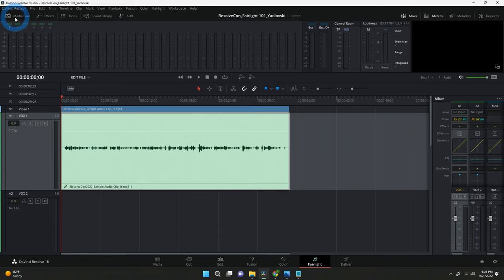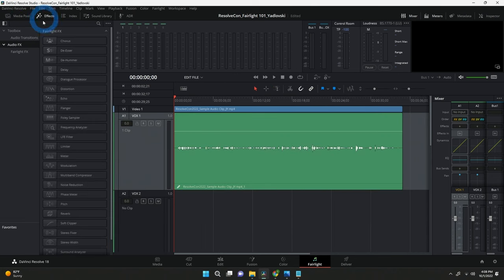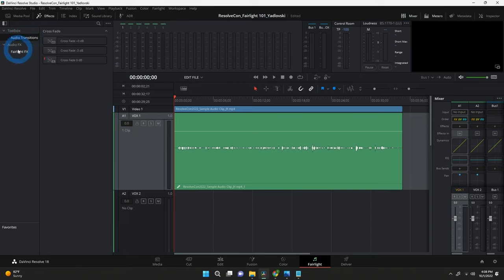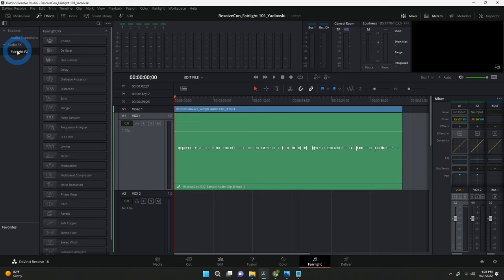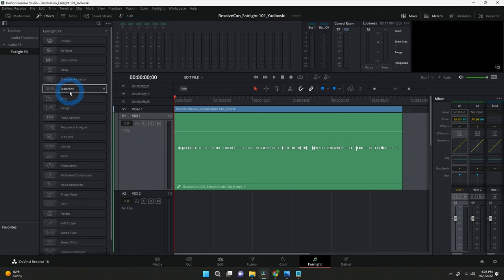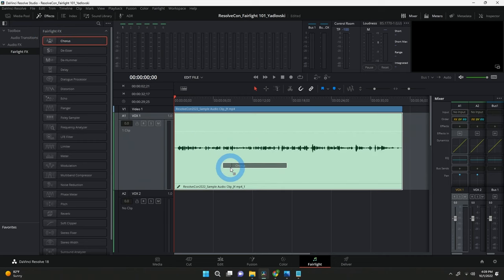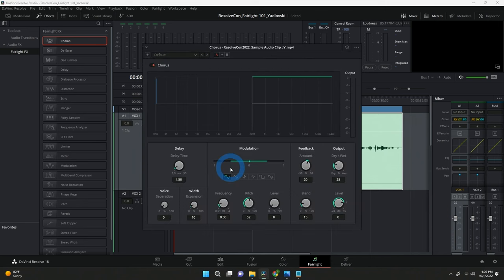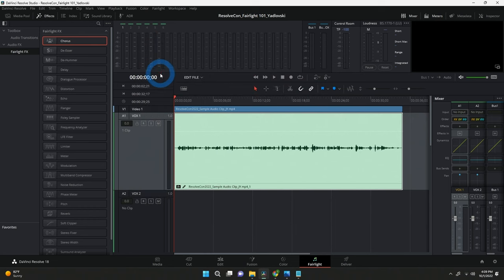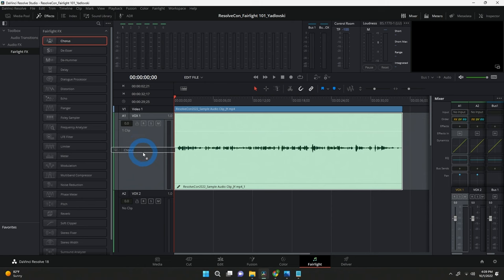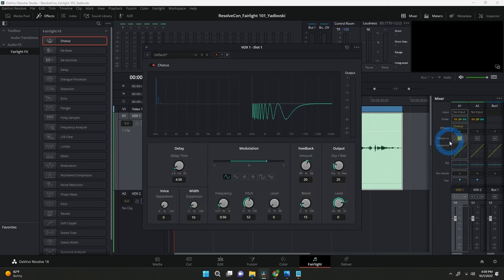Running across the top: Media Pool — most of us know that, it's where all your media lives. The Effects panel: when you open it up you've got audio transitions and audio effects. No video effects here since we're focused on audio. You can add effects onto either individual clips or an entire track by drag and drop. Drag onto one clip to apply just to that clip; drag onto the track area to apply it to the whole track, which also puts it in the mixer.